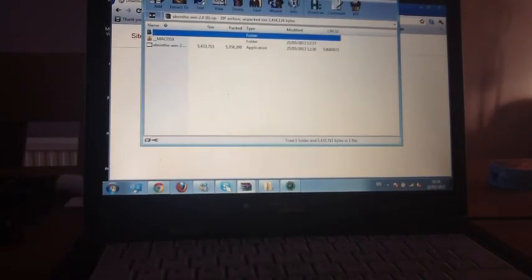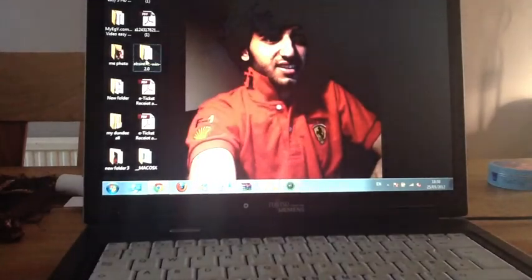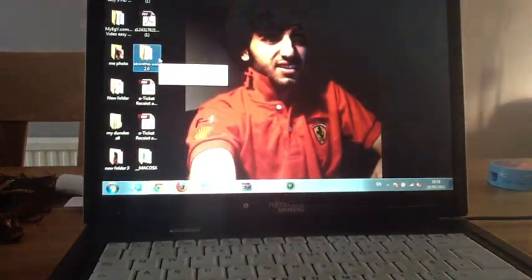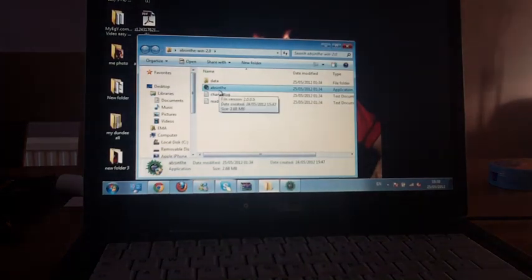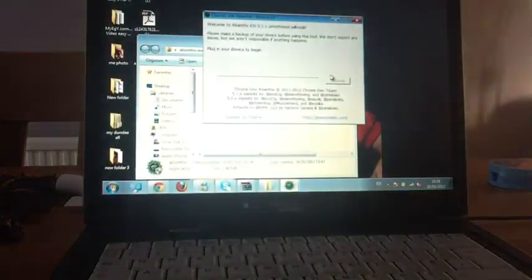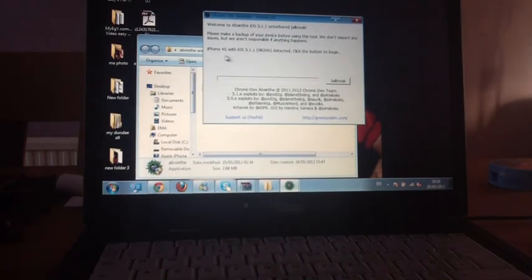When you extract it you will find the folder Absinthe, so you click on it and then you click on Absinthe, which is this. And then you just connect your iPhone.